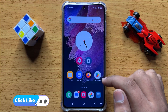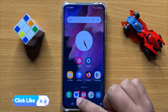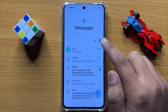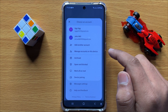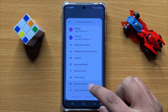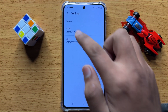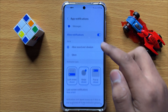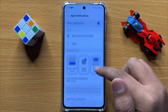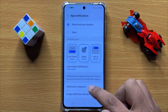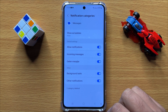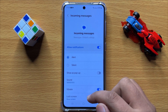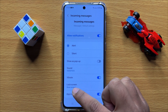First of all, open the text messages app and then click on your profile icon. Now click on Messages Settings, then click on General. In General, click on Notifications, then scroll down and click on Notification Categories. Now click on Incoming Messages.